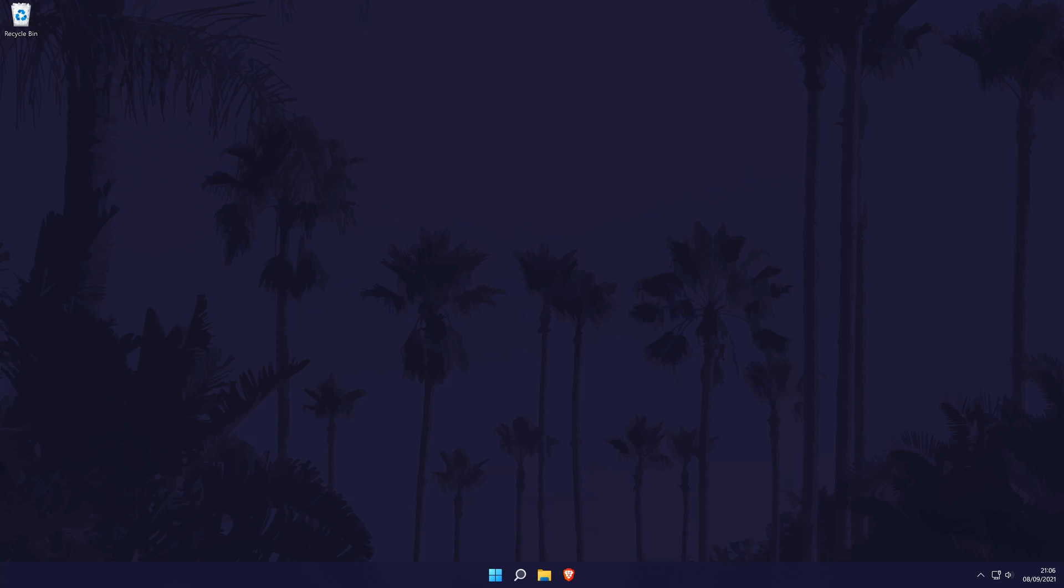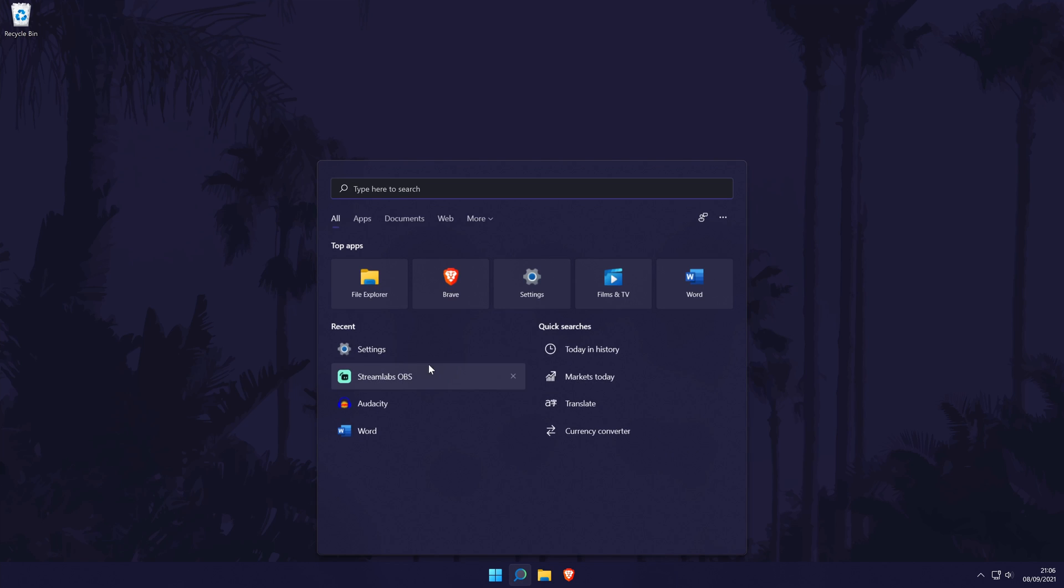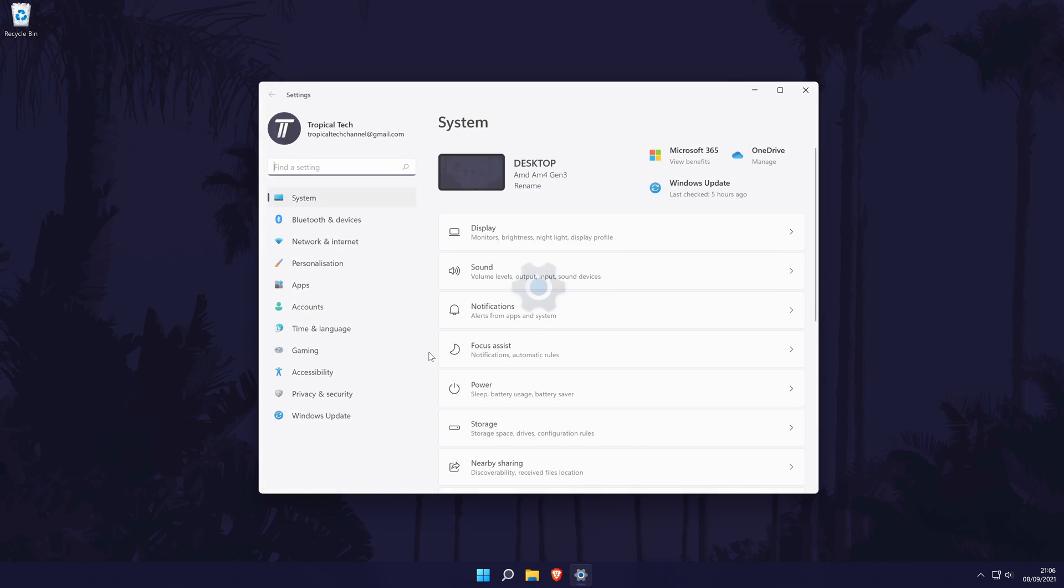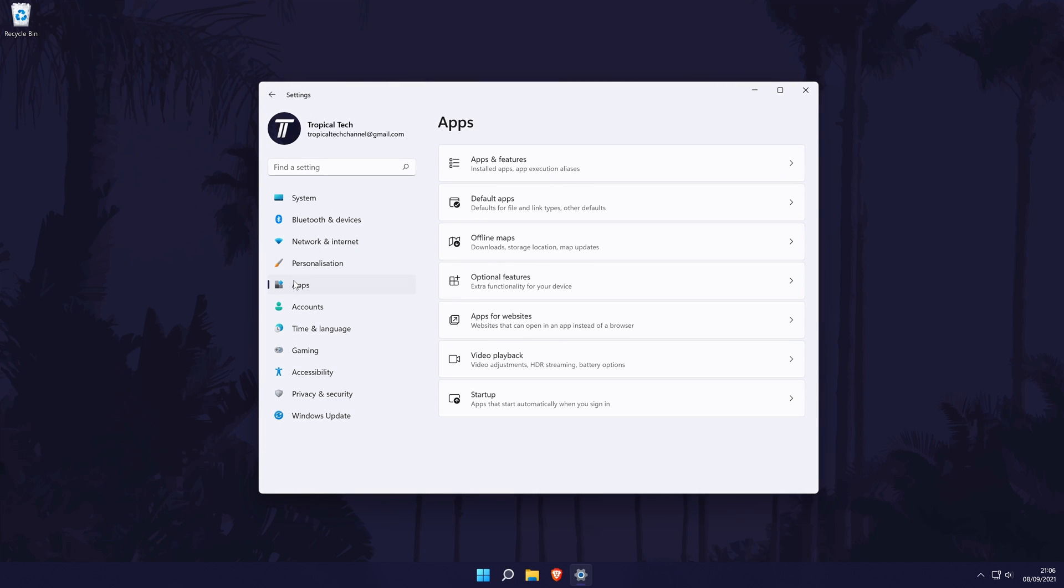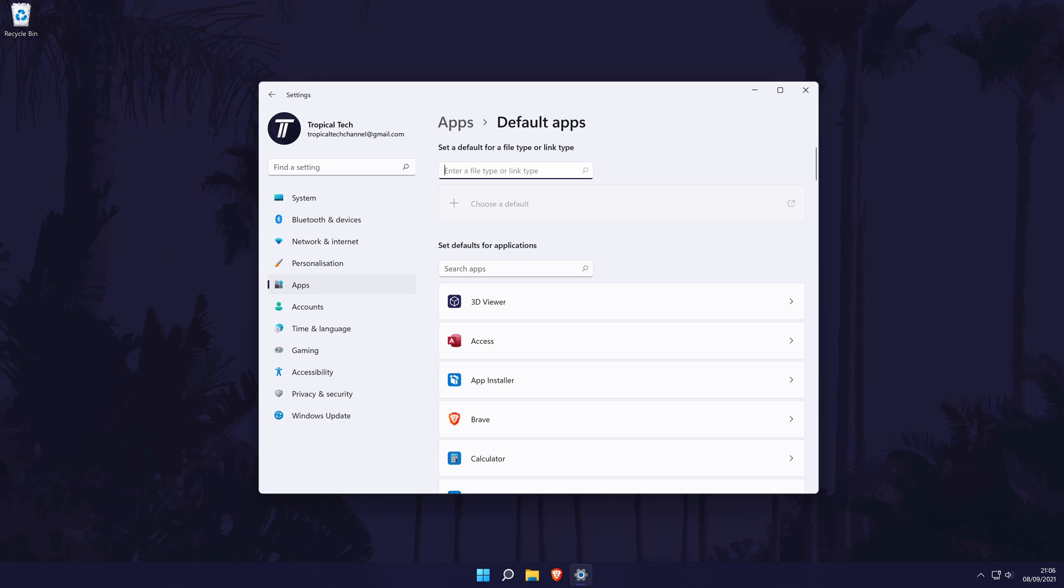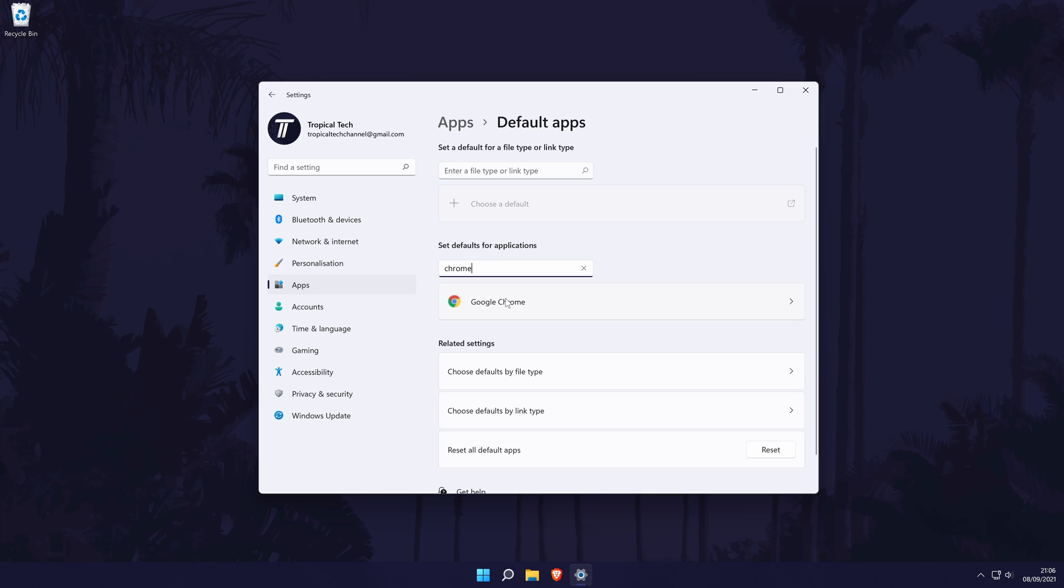Next, we can set our favorite apps to the default app for certain files. You might want to set your default browser with this method. Go to settings and choose apps. Now choose default apps from the list of options. On this page, you first need to search for the app, such as your browser, that you want to be set as default. You can use the search bar to find it. After finding it, click on it and then it will open a new page.